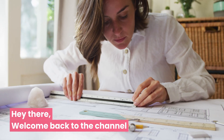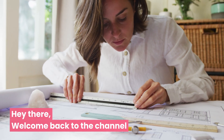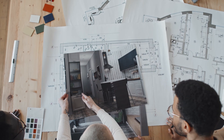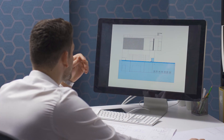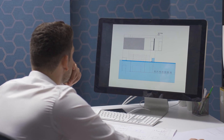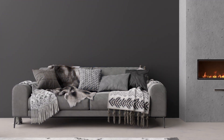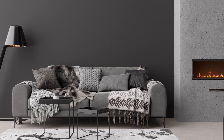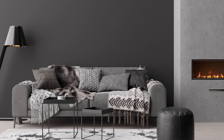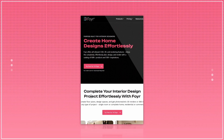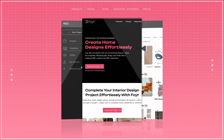Hey there! Welcome back to the channel. If you're here, you're probably someone who loves interior design, or you're just looking for an easy way to design your space. Well today we're talking about something that is truly changing the way we approach room design — 4Neo, an online room design software that's taking the world by storm.